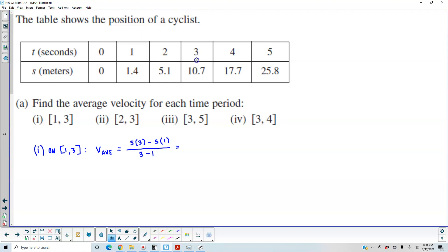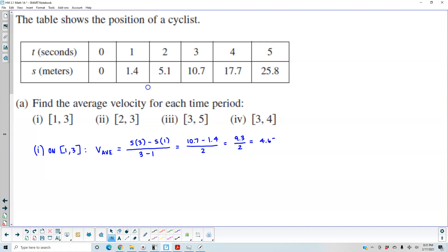If you look up here, what is the output for 3? The output for 3 is 10.7. And what is the output for 1? It's 1.4. Then 3 minus 1 gives us 2. So we end up getting 9.3 divided by 2, which gives us an average velocity of 4.65 meters per second.